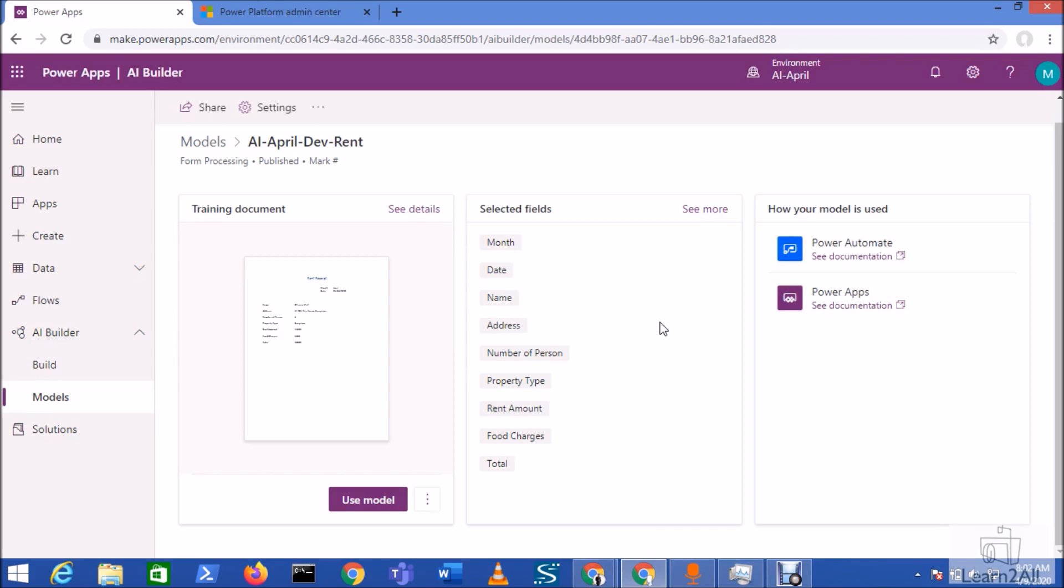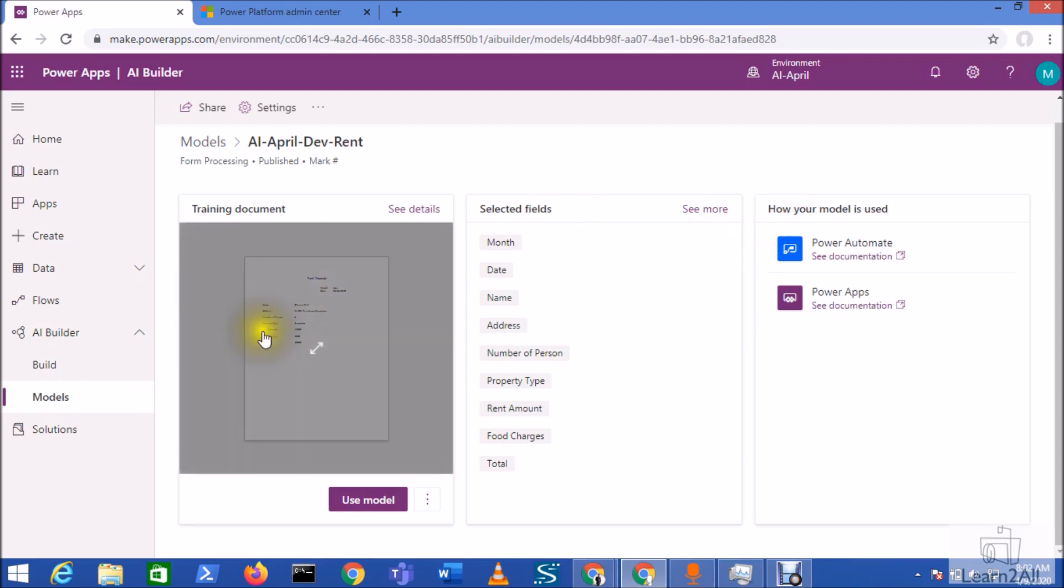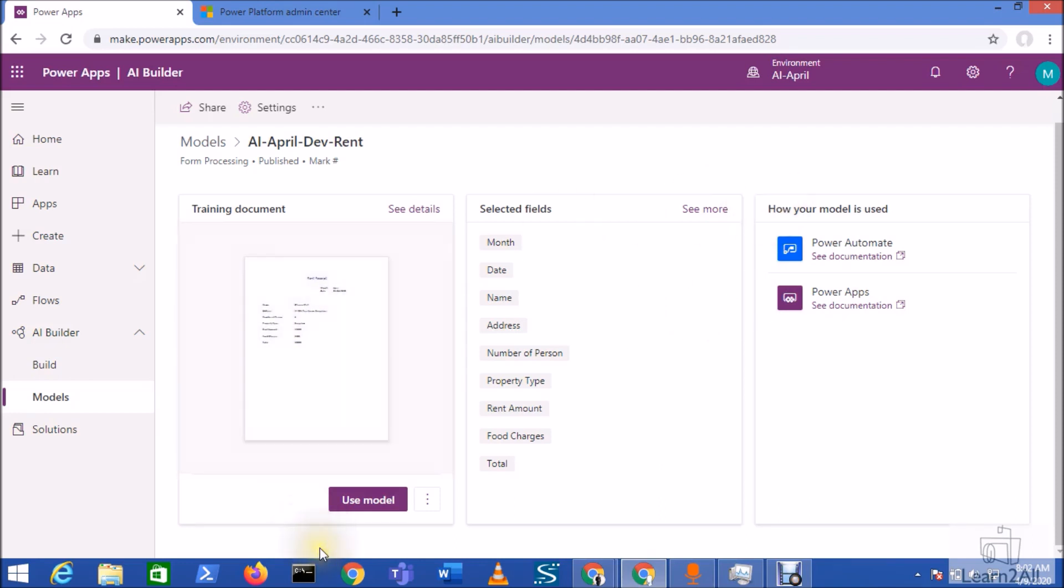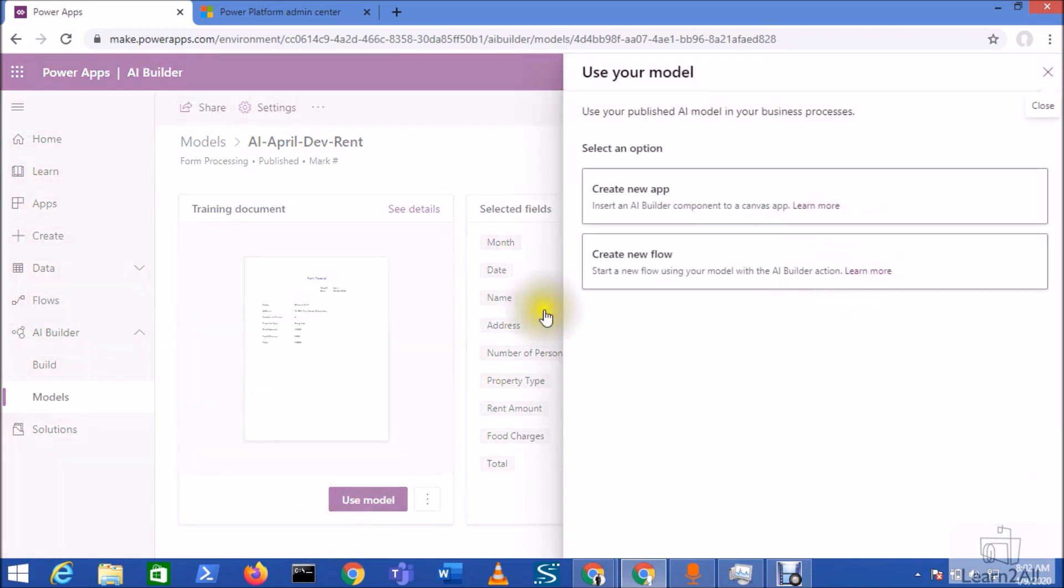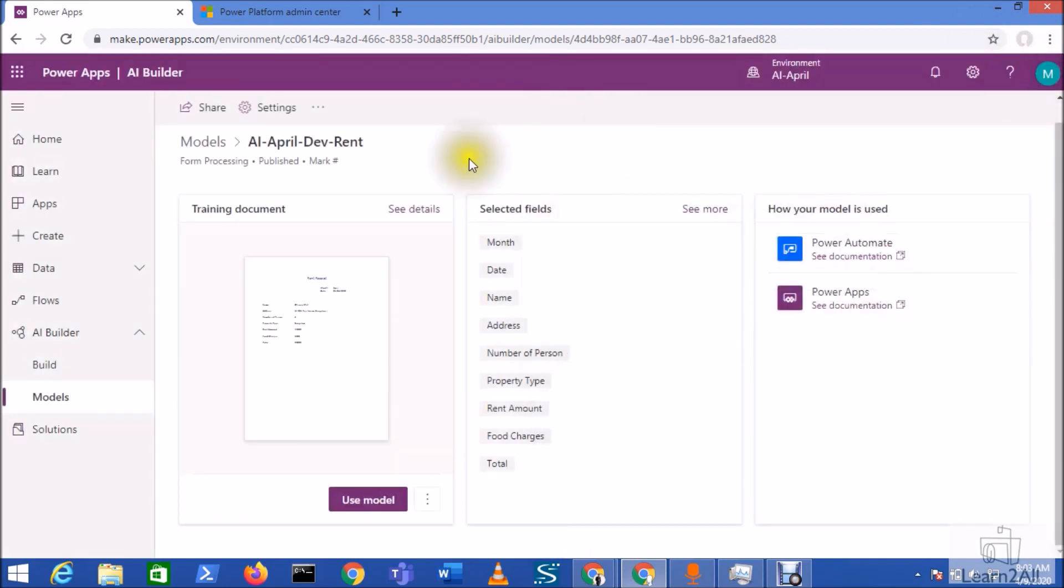Now at the last session, we have trained and published our model. Now we want to use this model in Power Apps. So you can click on this use model and create a new app, but I don't want to use this option to build my Power Apps. I will create from scratch.